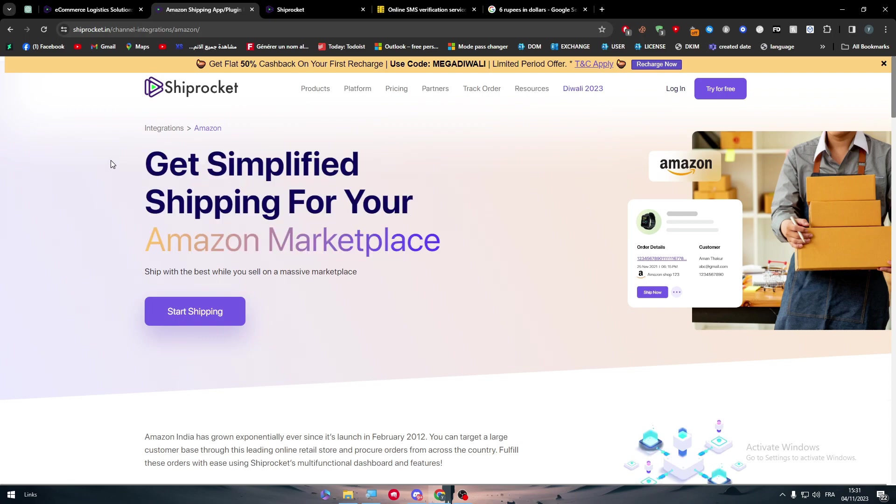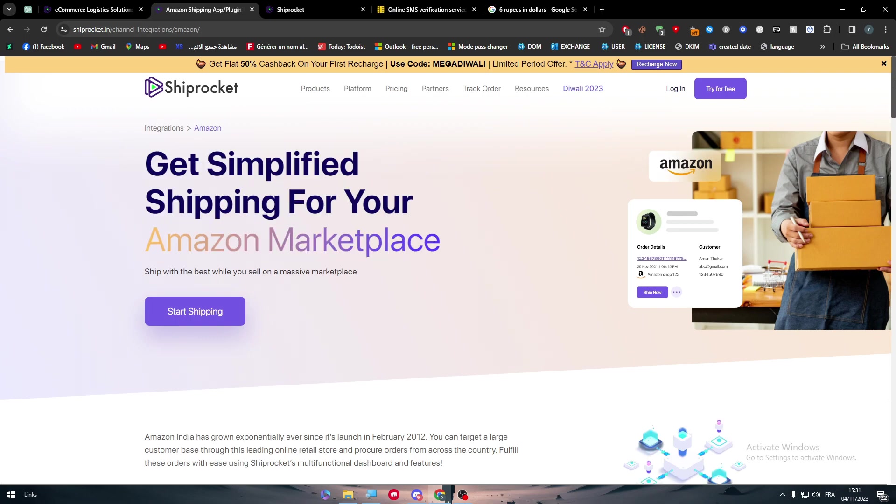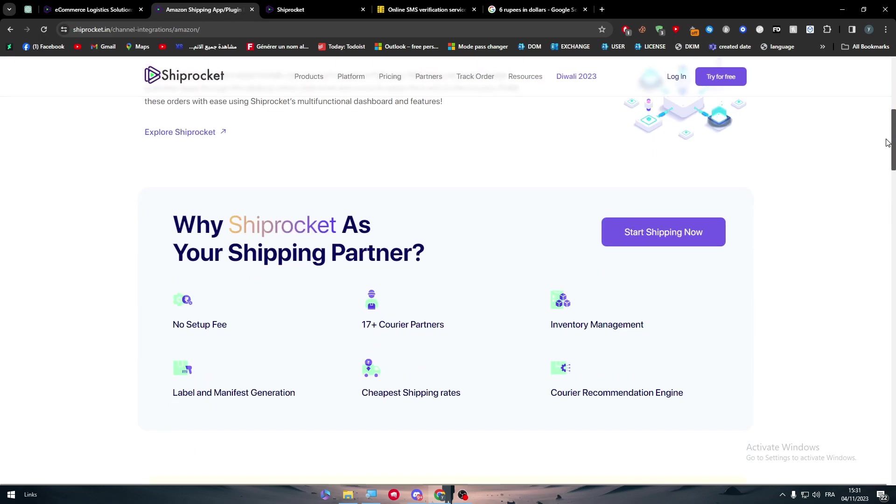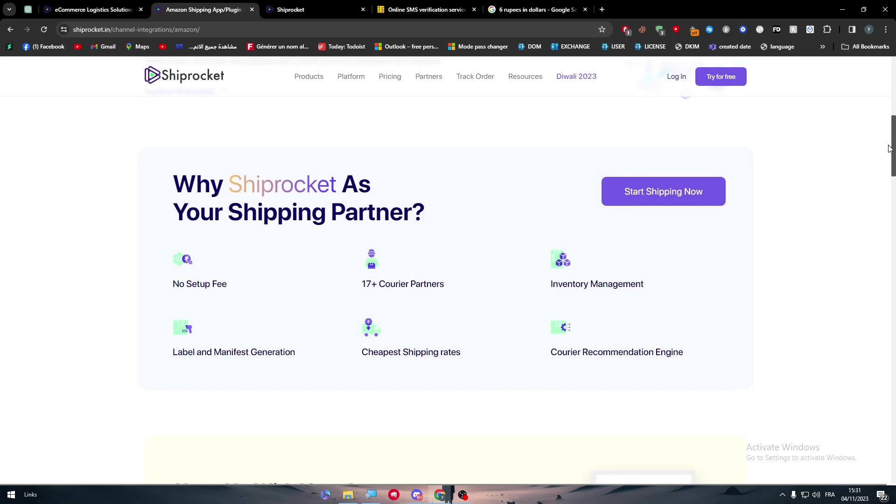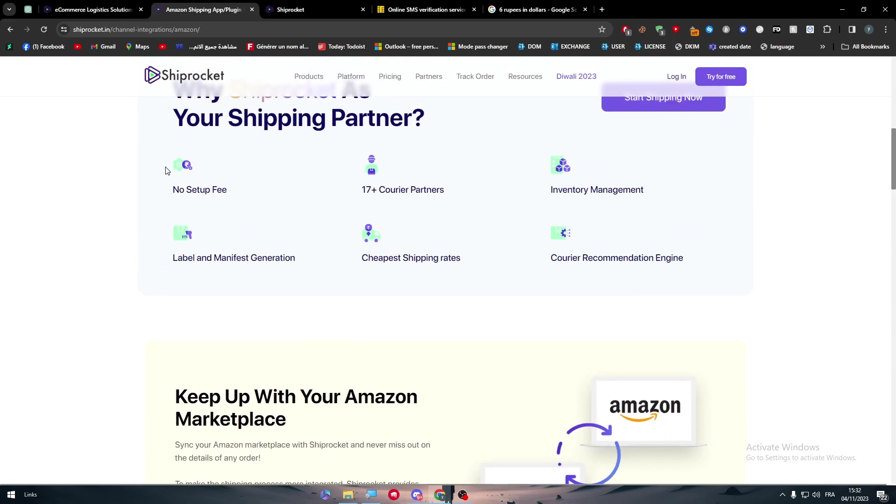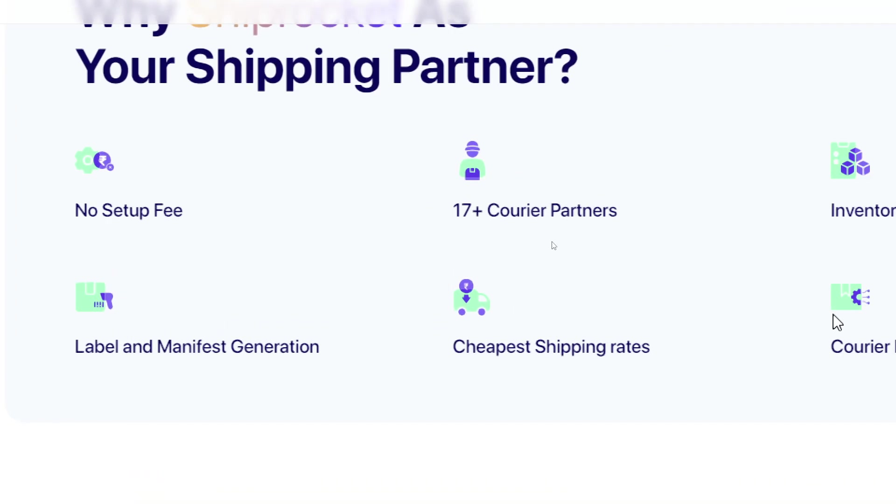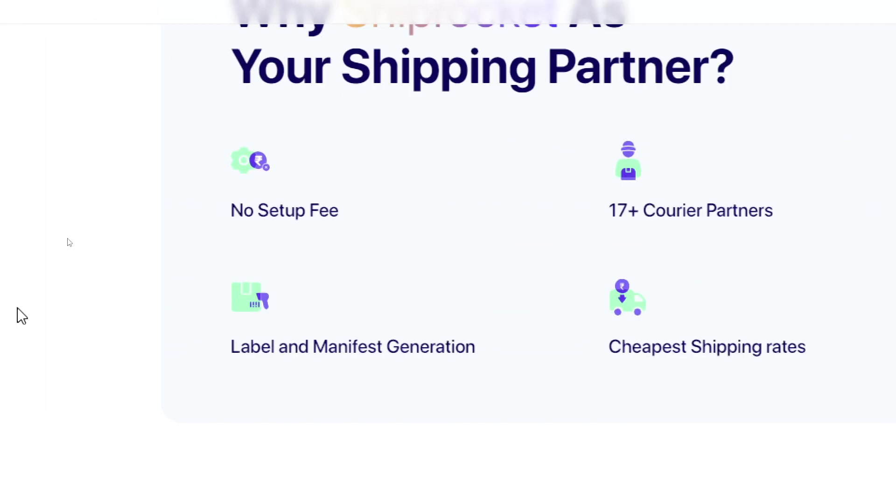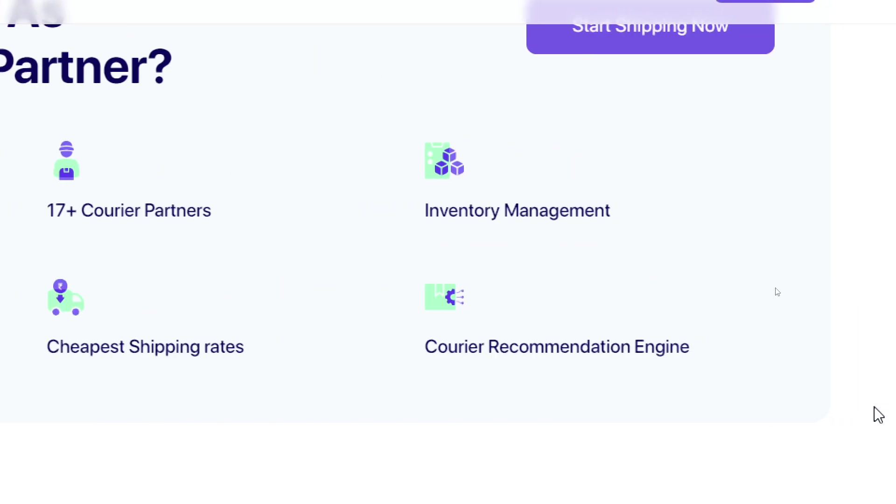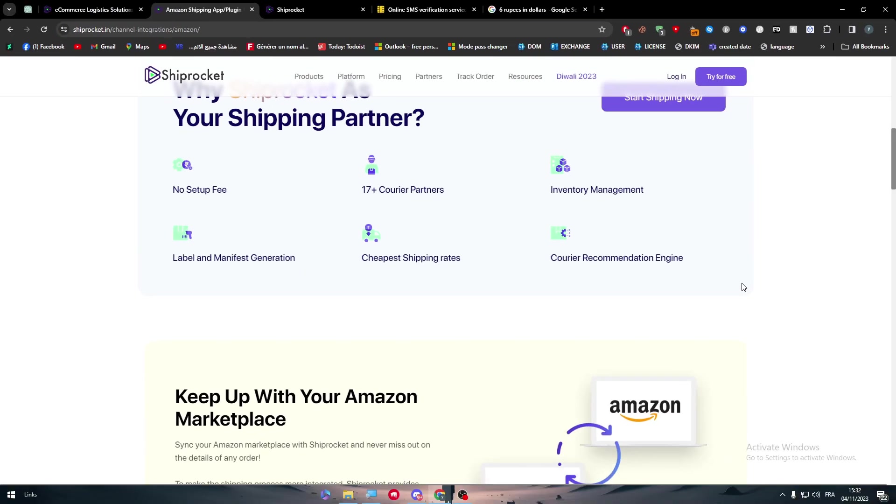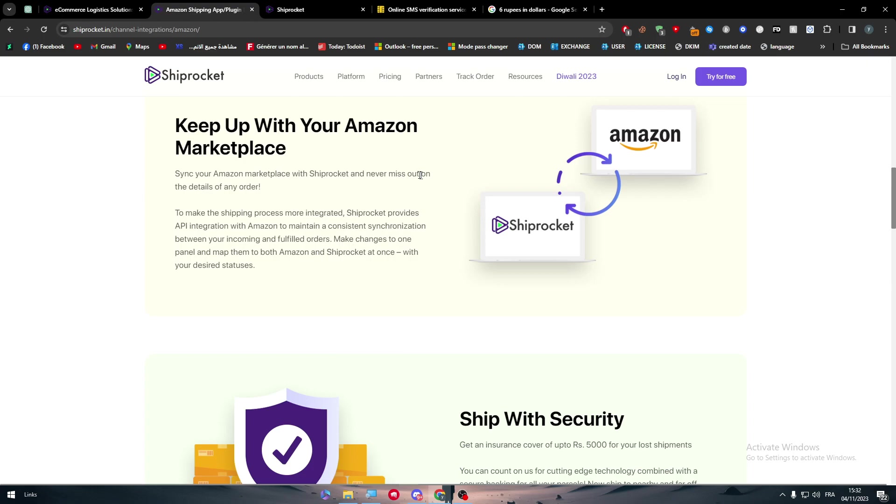What's great about Shiprocket as your shipping partner for Amazon? It has no setup fee, you'll get 17 plus courier partners, inventory management, label and manifest generation, cheapest shipping rates, and a courier recommendation engine. Like that, you'll be able to keep up with your Amazon marketplace.